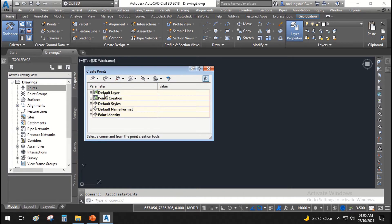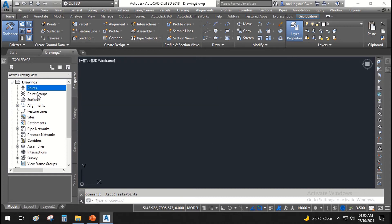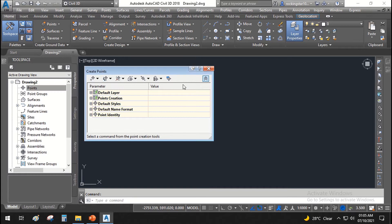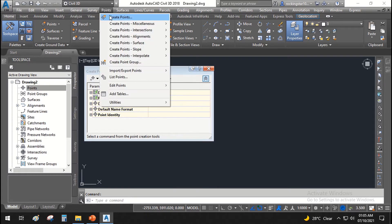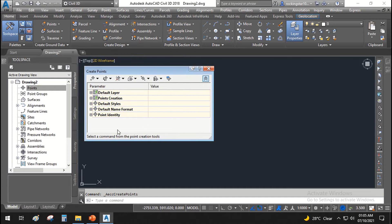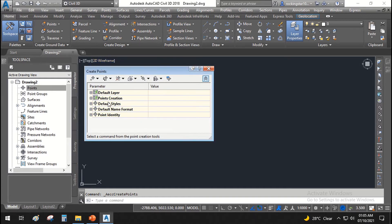You can also right-click here and select Create — the same window will open. You can also go from the menu and create a point and the same window will open. In here there are some default settings you can configure. When you click the arrow up or down, the default layer when you create points will be set.